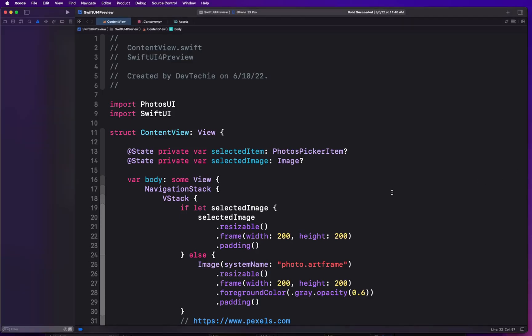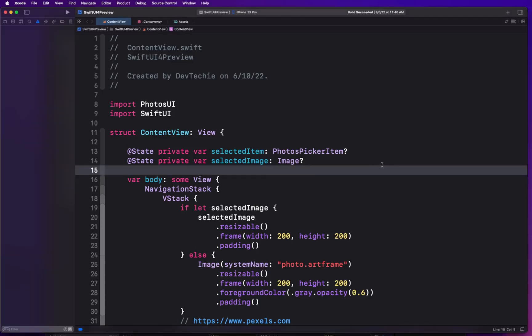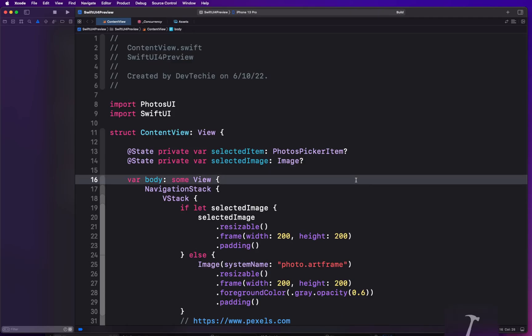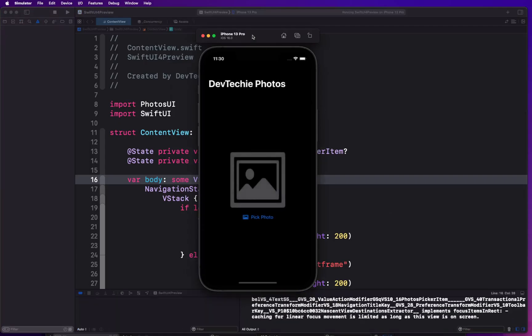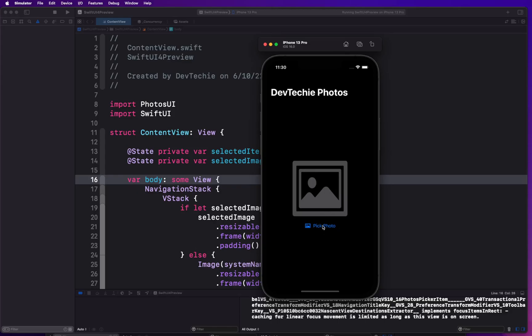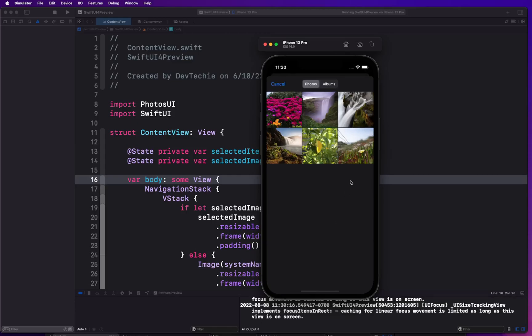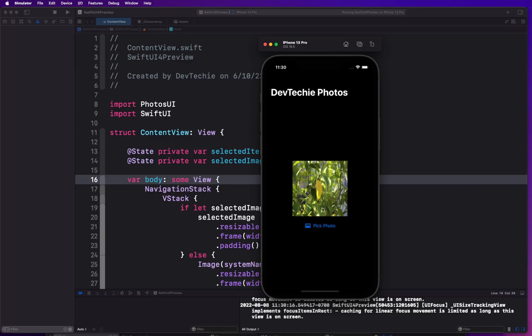Let's start the discussion of today's topic: supporting multiple photo selection in Photos Picker. Let me launch the Photos Picker we worked on in the last video. Right now, when you click 'Pick a Photo,' you get the photo library and can select one photo which displays on screen. Photos Picker provides the capability of both single selection and multi selection of photos, so we're going to extend that in our app.